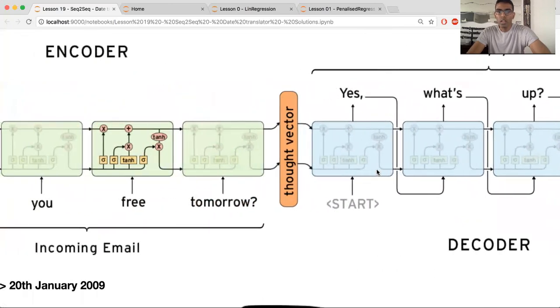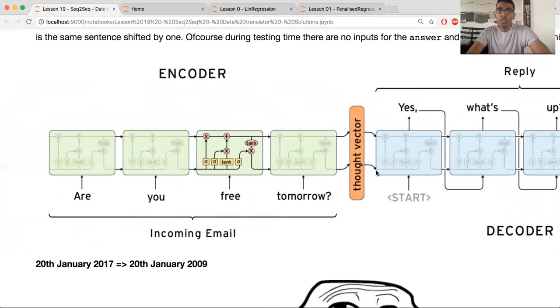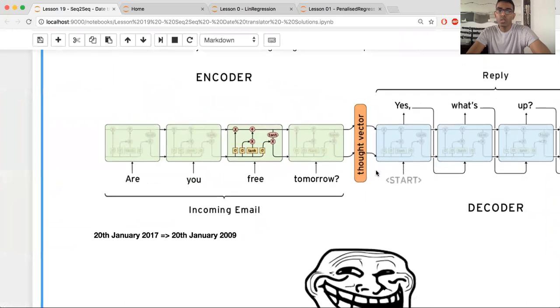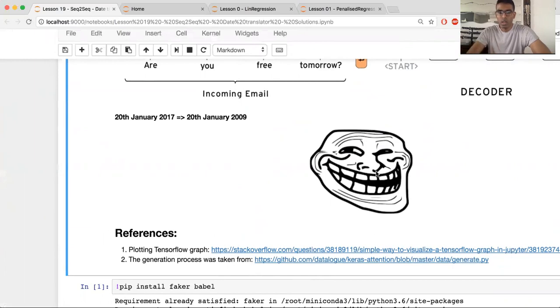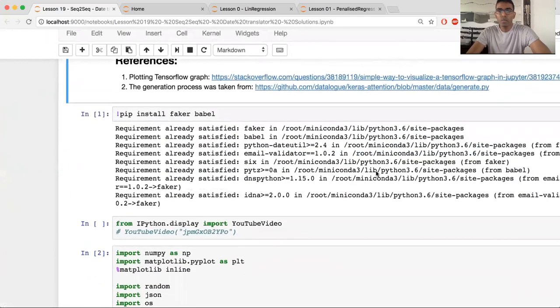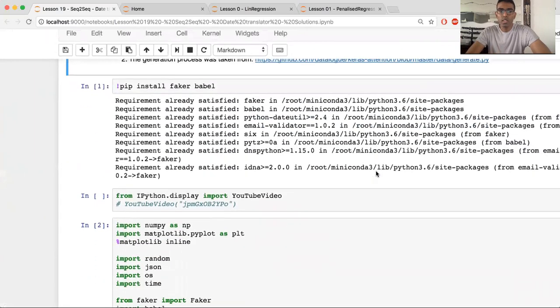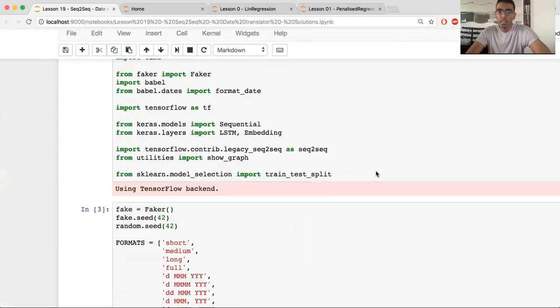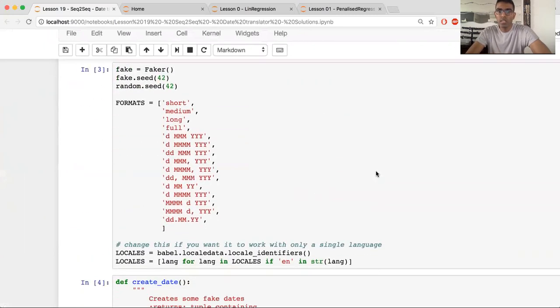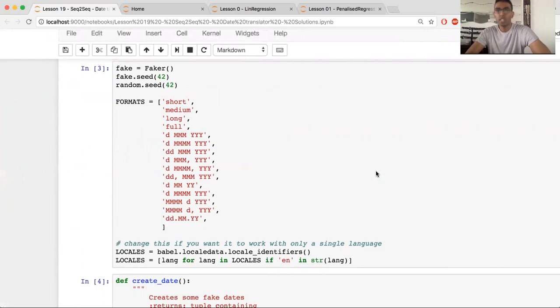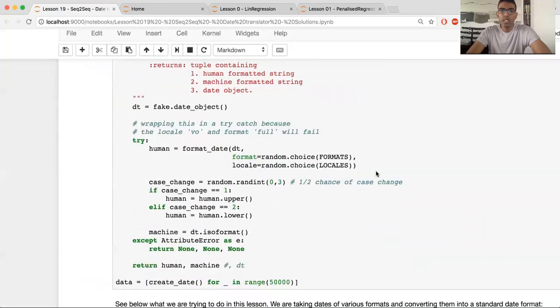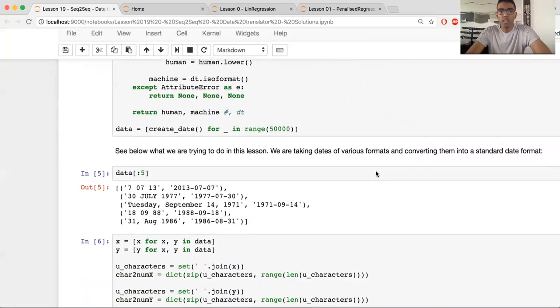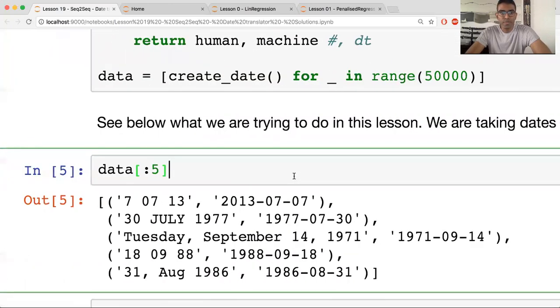All right. So let's get started with the actual lesson itself. So unfortunately, I had to use TensorFlow instead of Keras because it was too much effort to write it in Keras, to customize it. So let's move on. One thing, the data that we're going to be using in today's lesson is dates. So dates can be written in different formats.